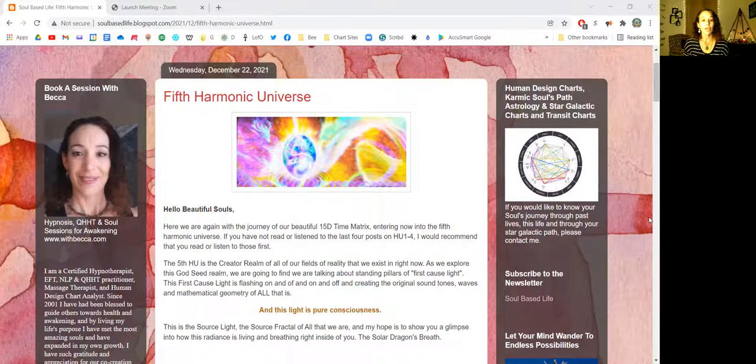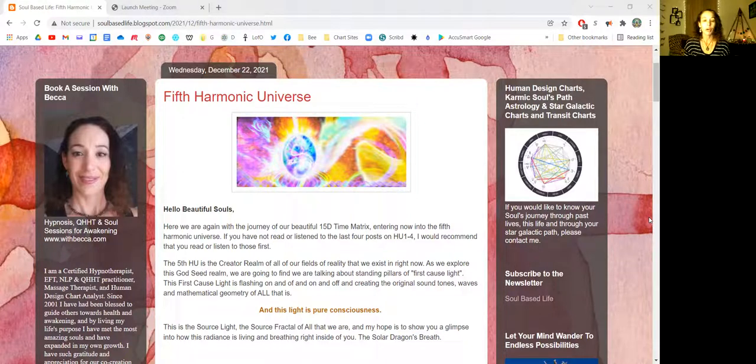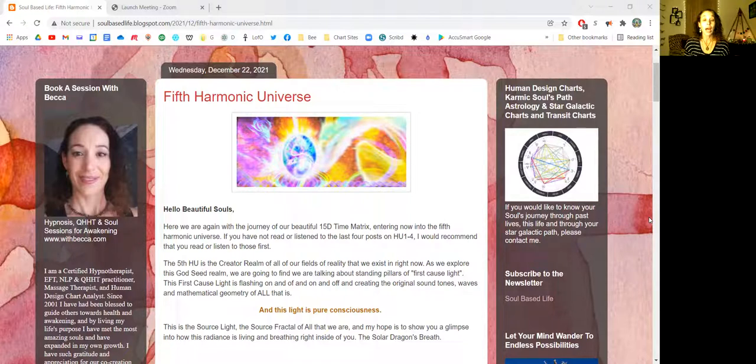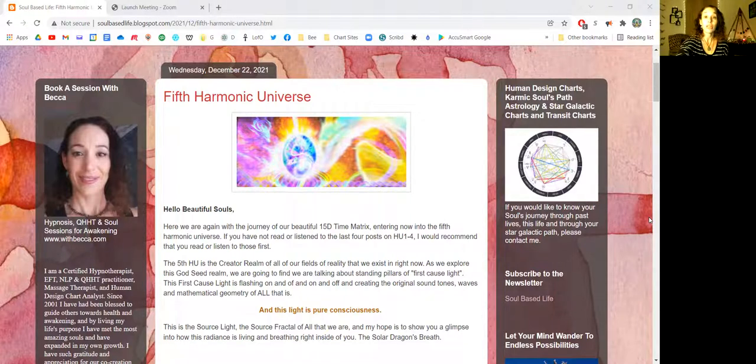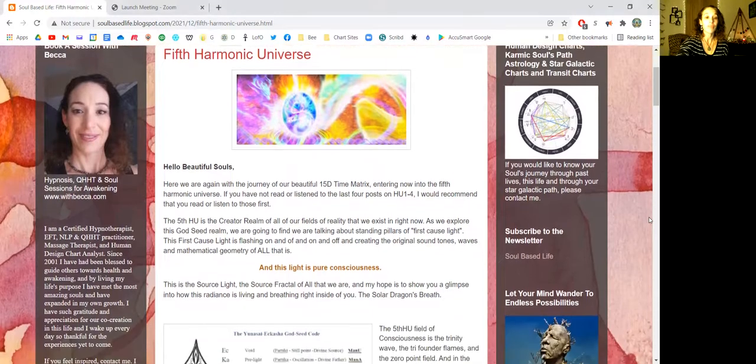If you have not read or listened to the last four posts on harmonic universe one through four, I would recommend that you read or listen to those first, or at least check them out afterwards.